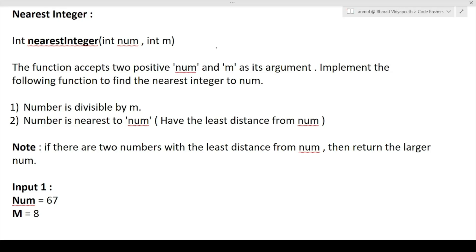First we will discuss the question, then how to approach it, and in the later part of the video I will show you how to write the code. Make sure you do not miss any part. The name of the question is 'Nearest Integer.' You are given a function — the return type is integer, the function name is nearest_integer, and there are two arguments: int num and int m.